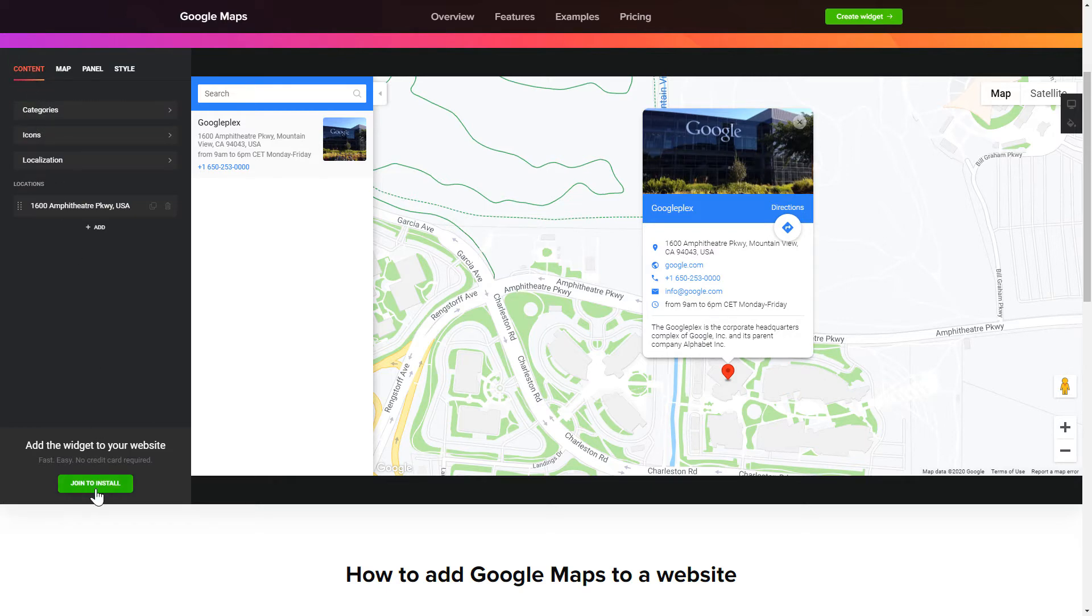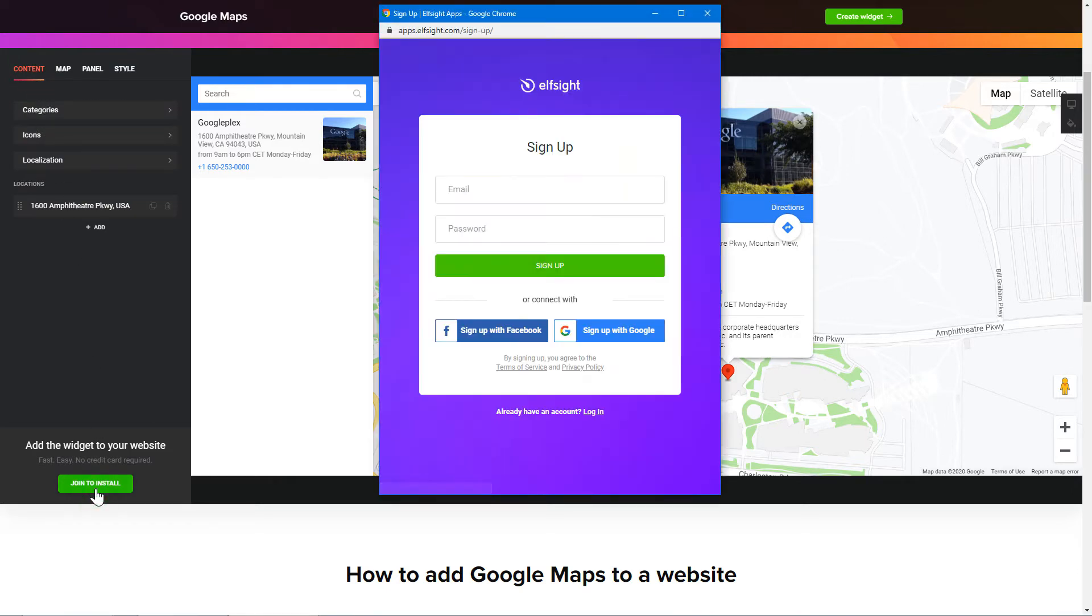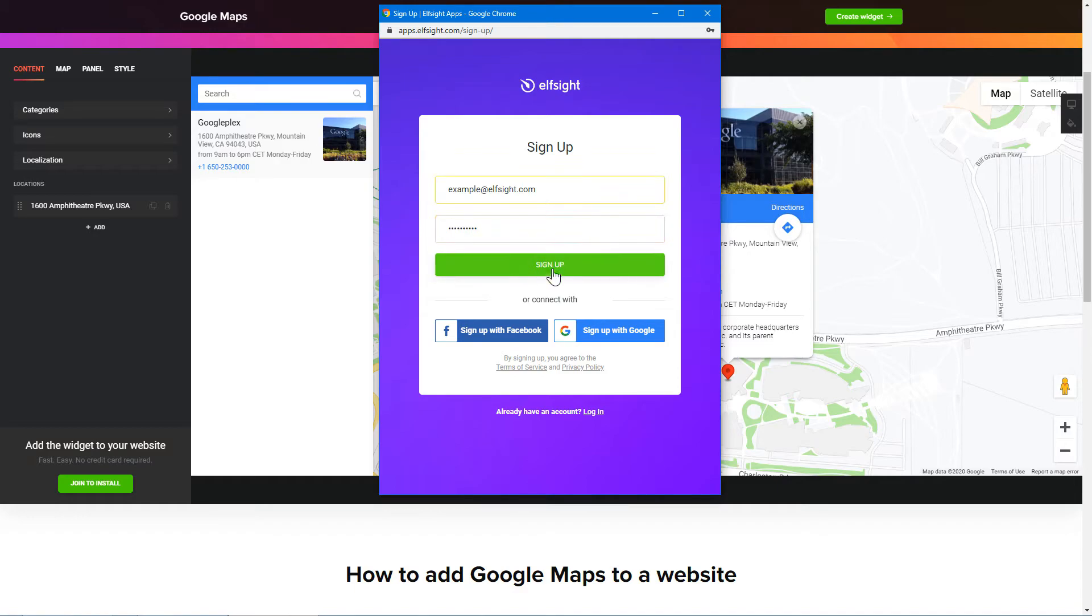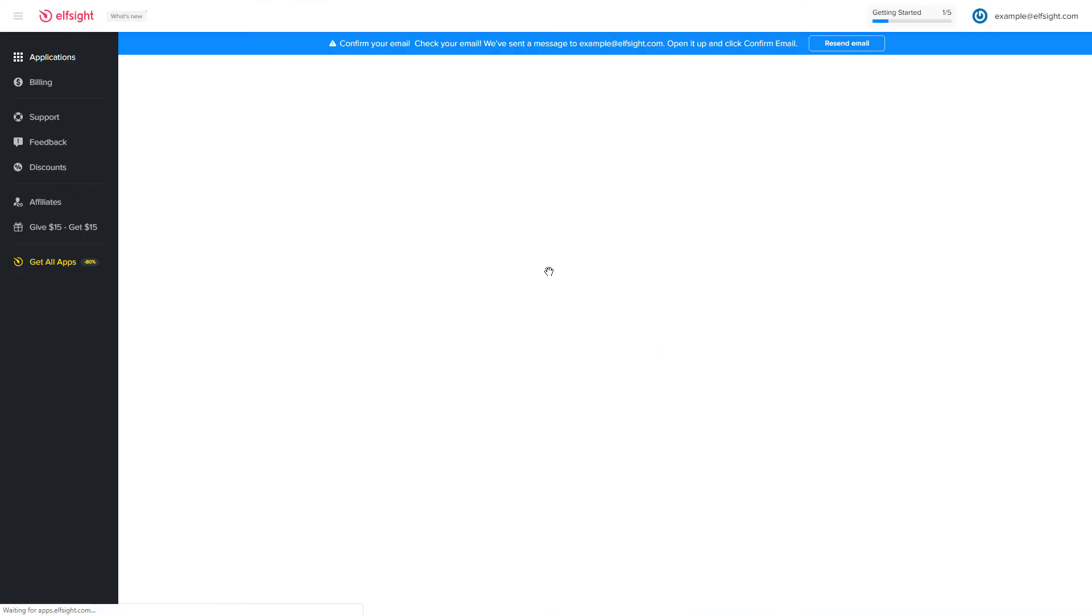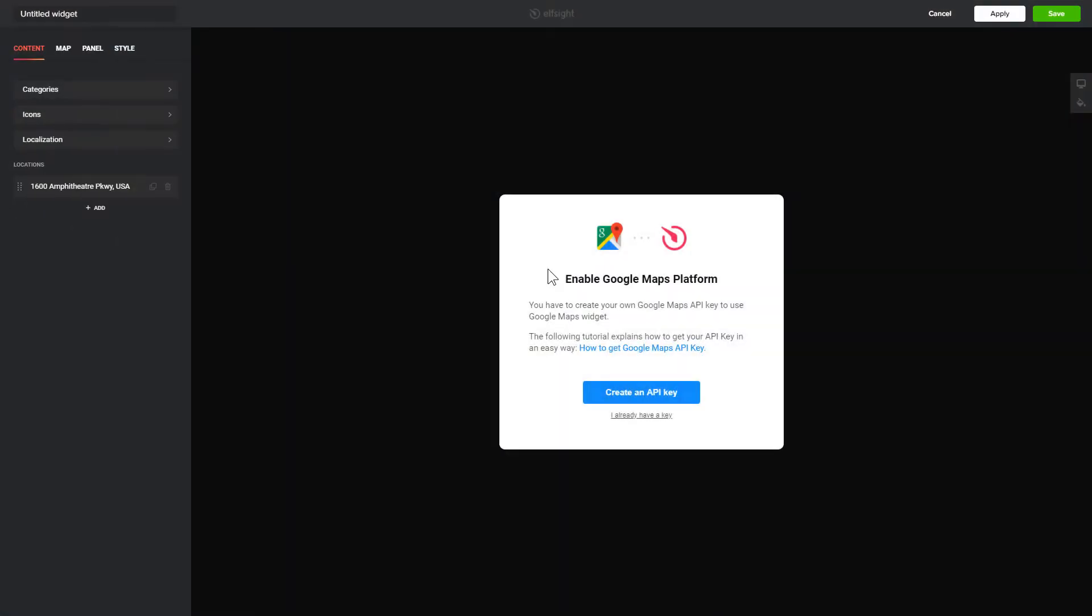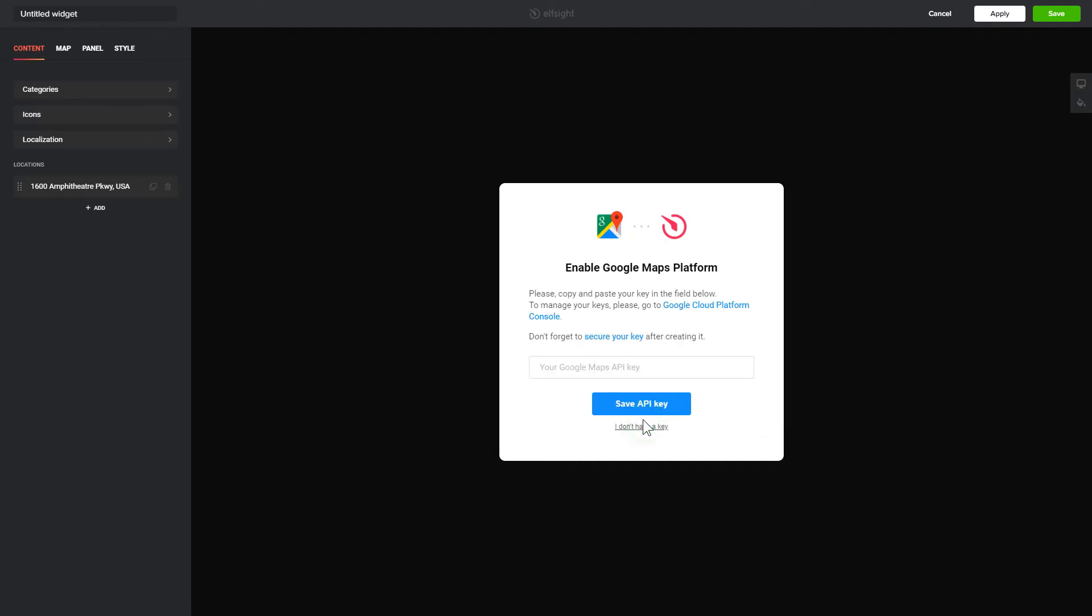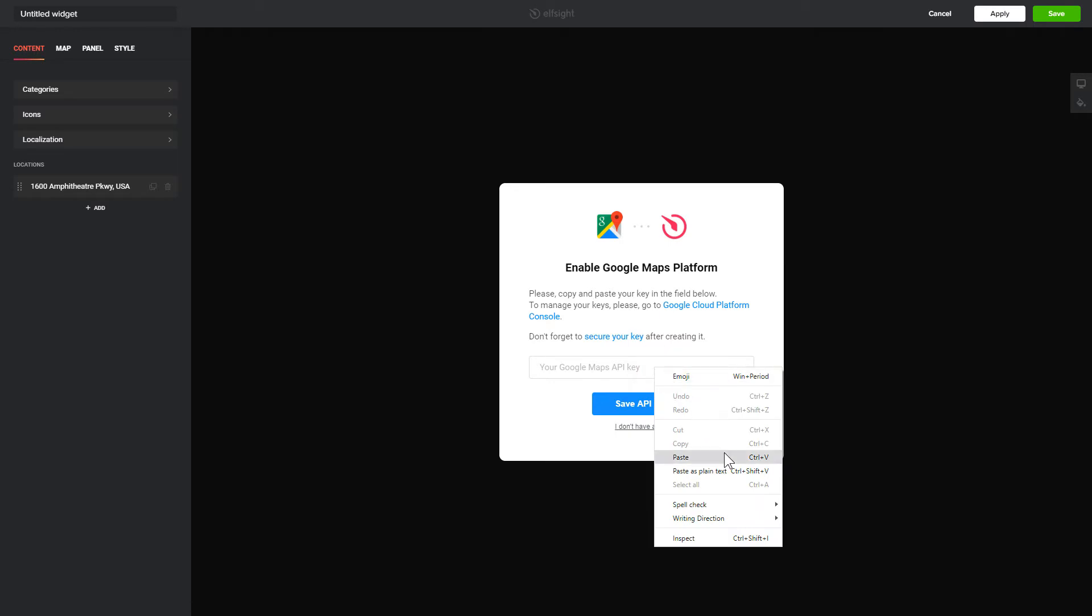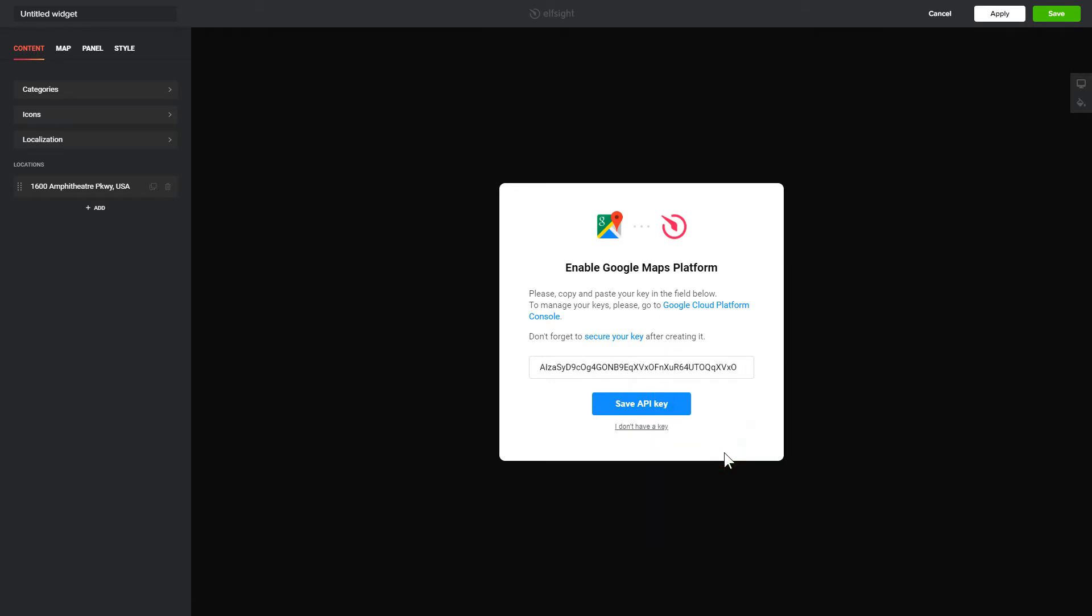Click Join to install to add the widget to your website. Log in or sign up to Elfsight apps. This is free, no credit card required. After you sign up, you'll see the widget that you have just created. To enable the widget, you'll need to get a Google API key first and paste it to the required field in a pop-up.